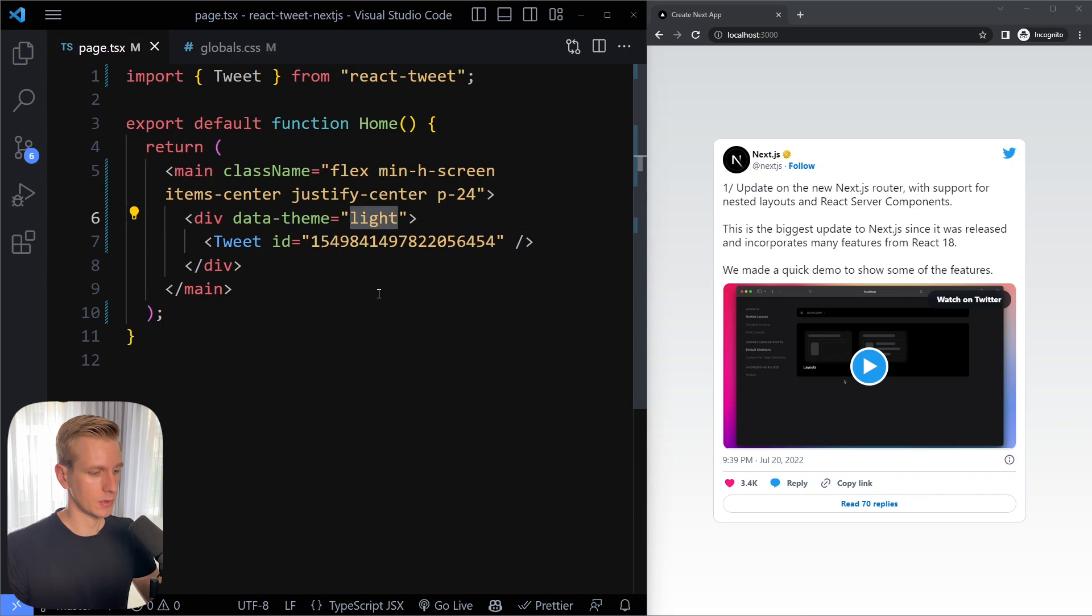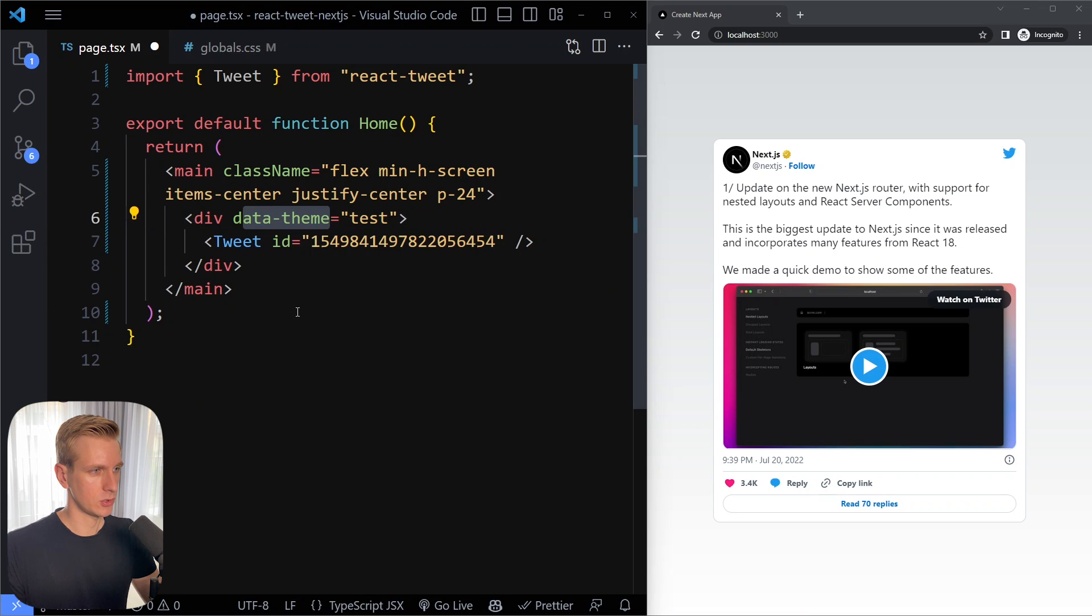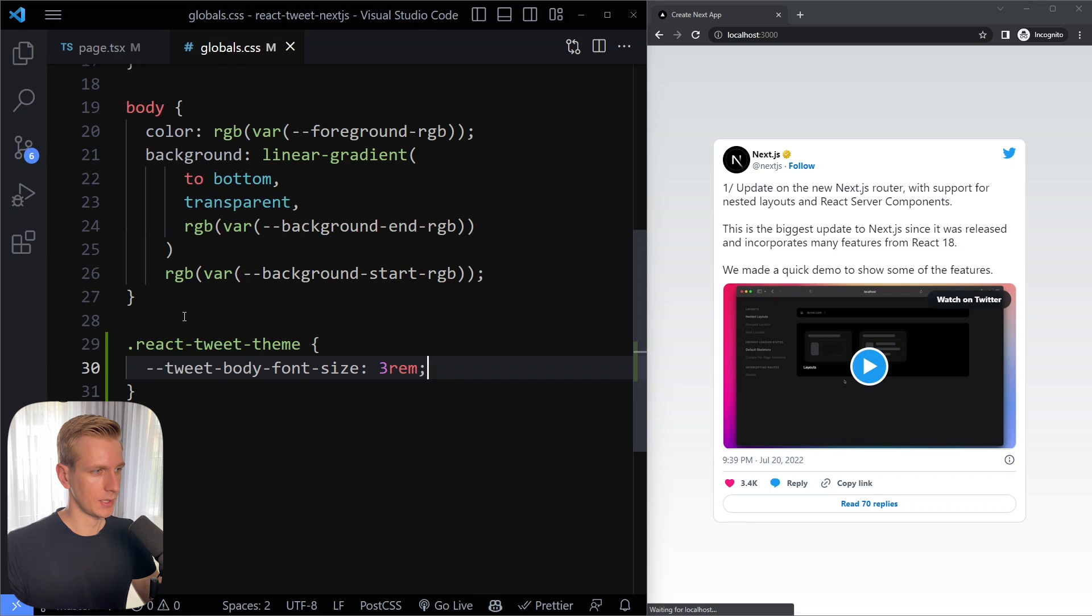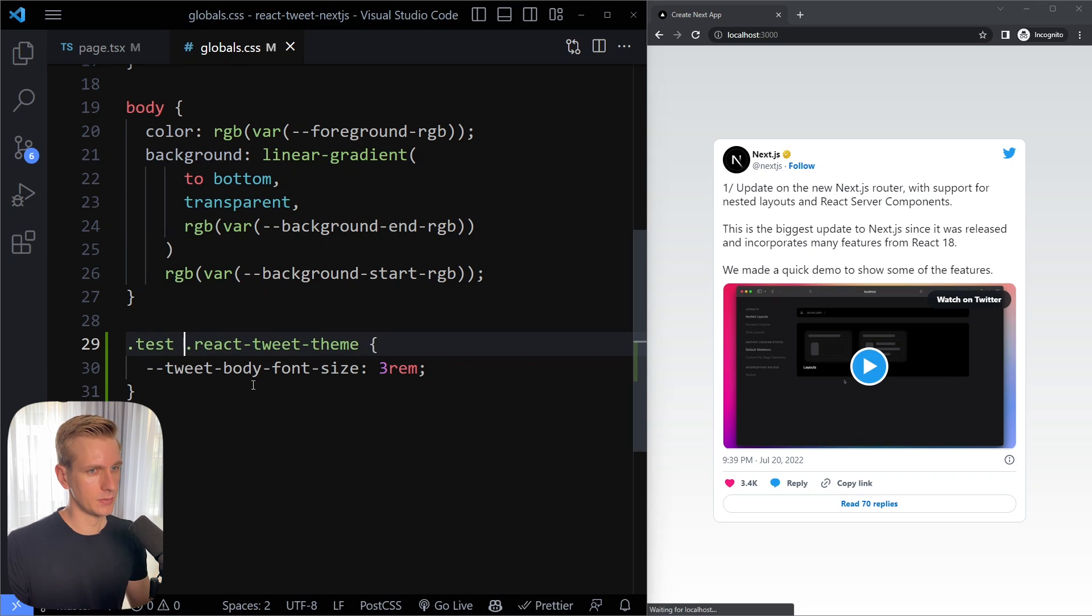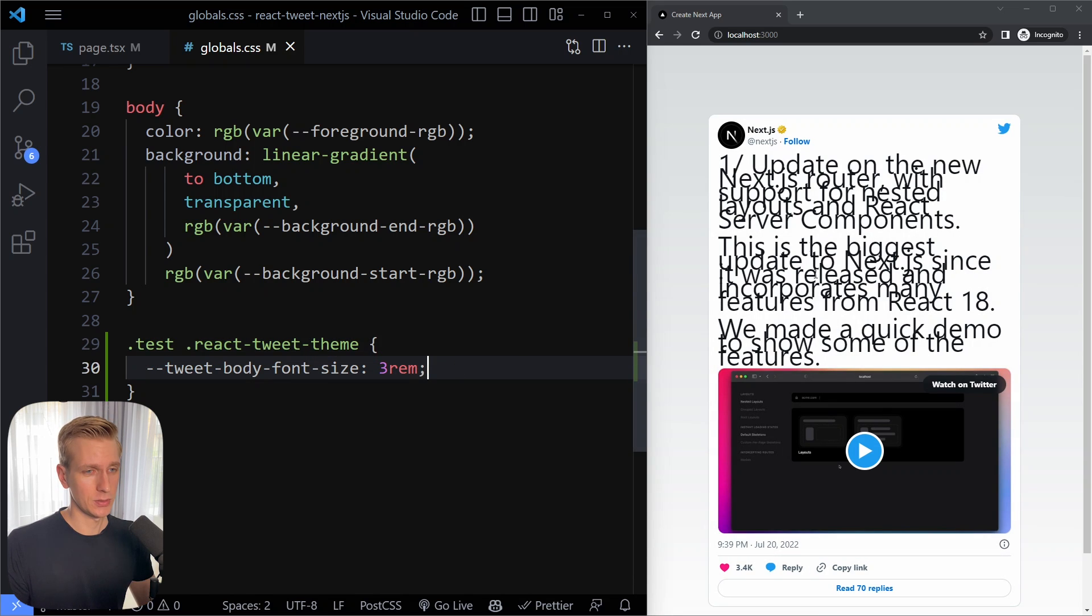So we can give this some other class. I'll just give it a class of test and let me change this to class name. So now the tweet is in an element with class name test. So I can give it some more specificity power. So I will also add dot test here. Now if I save here we can see that we have changed the body font size. This doesn't look so good but this is how you would do it.